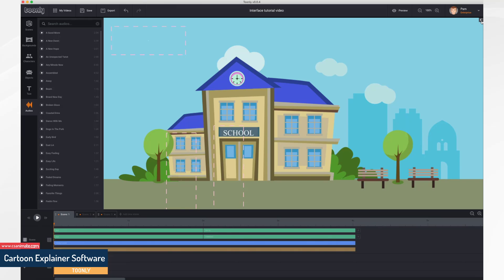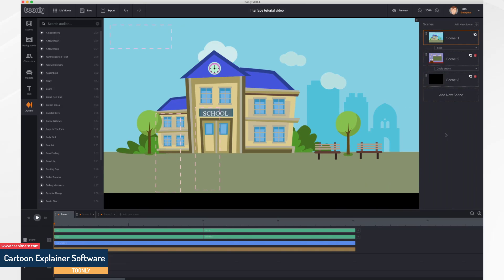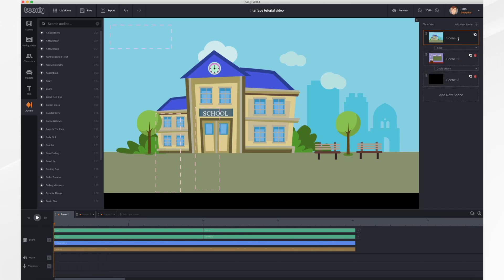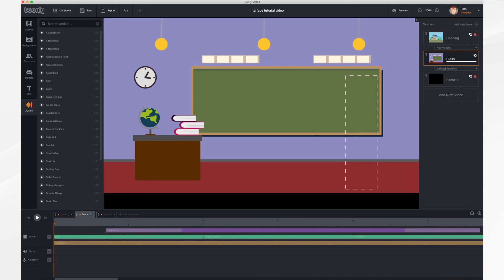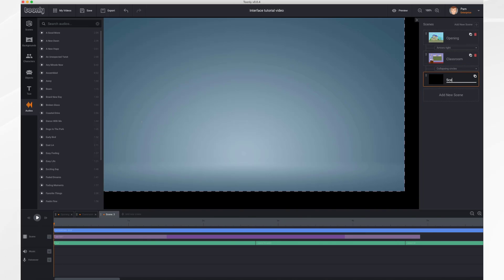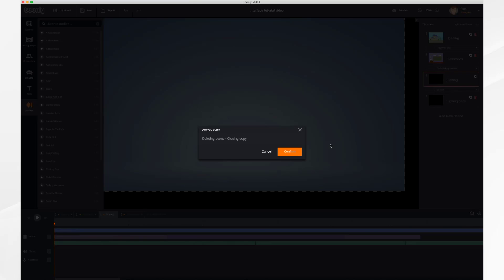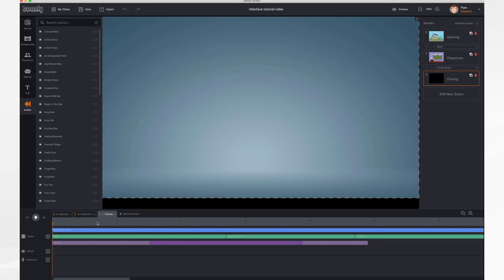On the right you have a collapsible panel in case you want more workspace. The scenes are stacked vertically and labeled scene one, two, and three. In between each scene is your transition bar so you can change how each scene moves from one to another. Like the title, you can edit your scene names by clicking in and editing. You'll notice icons — one will duplicate your scene and the trash can will delete it.